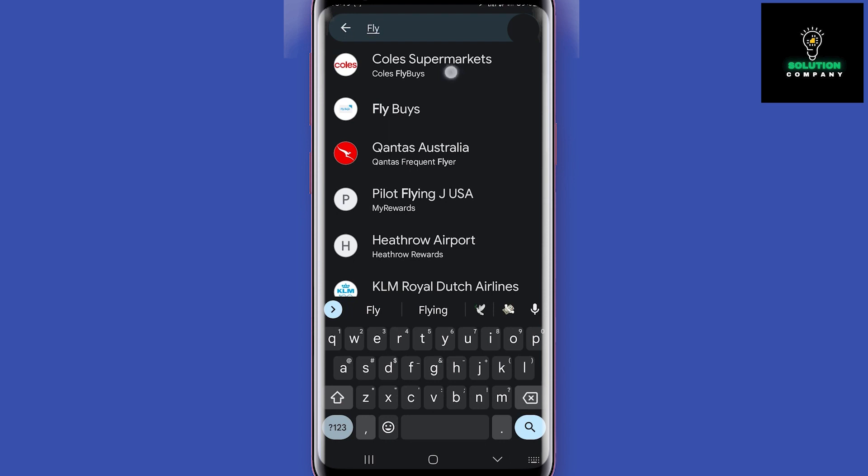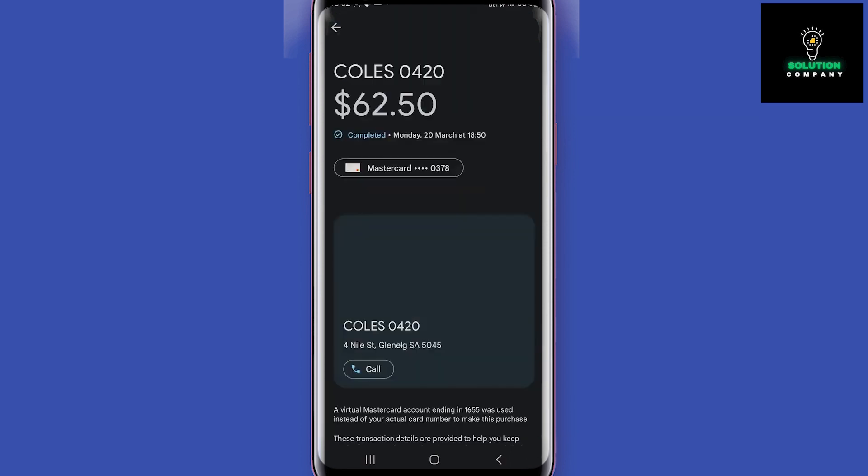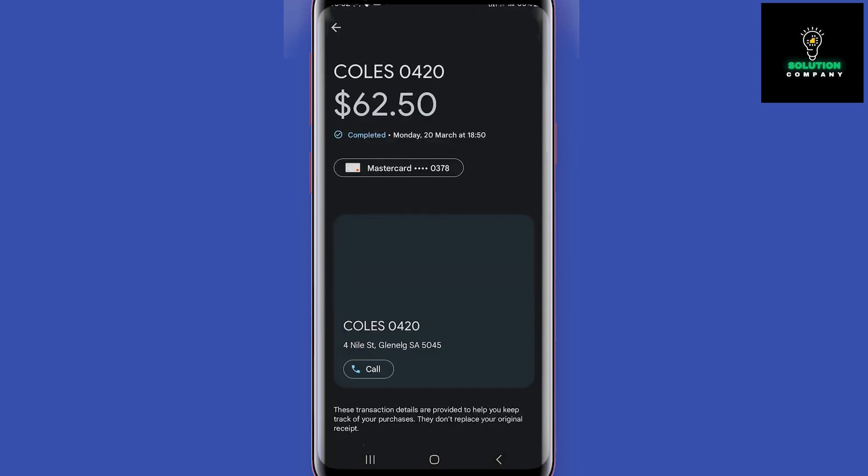If Google Wallet is your default payment app, you don't need to open the app to pay. Once the payment is complete, you will get this notification. Tapping here will take you to the payment details such as the amount, business location, and the card used. You will also see your recent activity by tapping on a card.